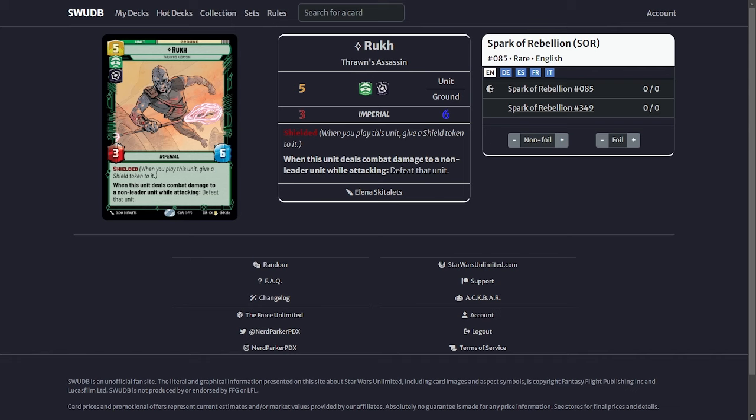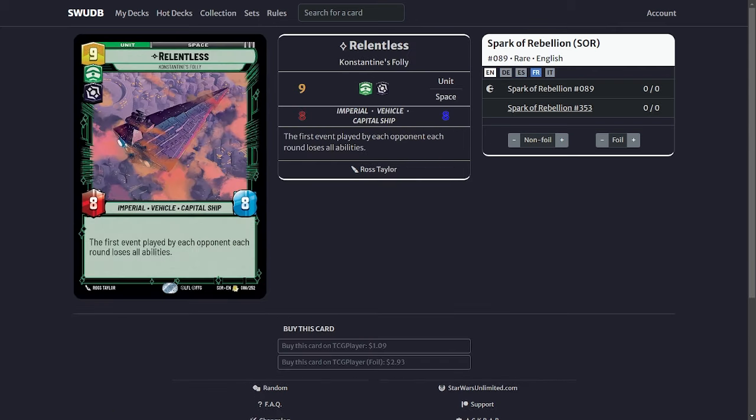The last card on my sideboard is Relentless. This is another ship. Usually it's kind of meant for people who like to play events because it stops them from doing any waylays late game. This I could see in the Boba Fett matchup.